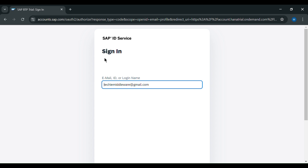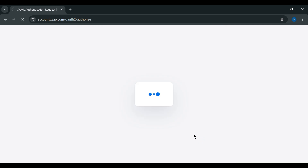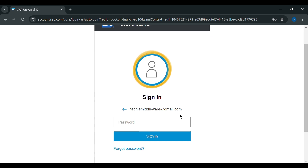Here I have already logged in with my SAP ID. If you don't have one, you can register from SAP using your email address — your personal Gmail address can also work. Now I will click on continue, then enter my password and click on sign in.